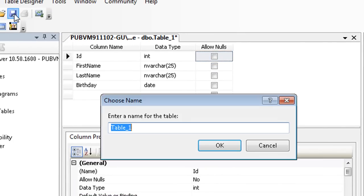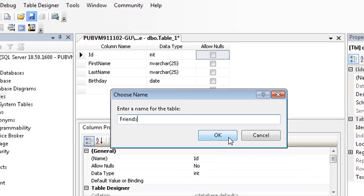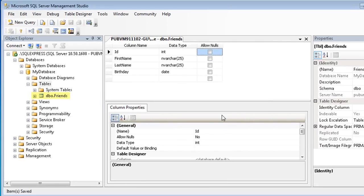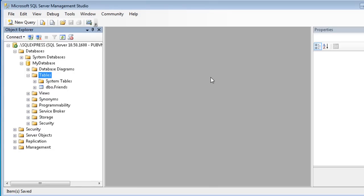Save the changes. In the Choose Name dialog, type Friends, and then click OK. You can now see the Friends table in the Tables section of Object Explorer. By default, all database objects are owned by the DBO schema, so the table name is displayed as DBO.Friends.